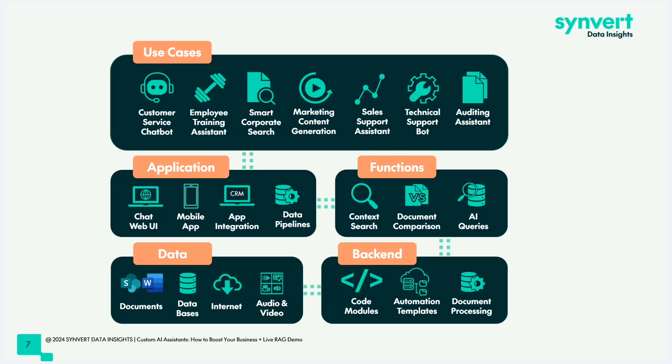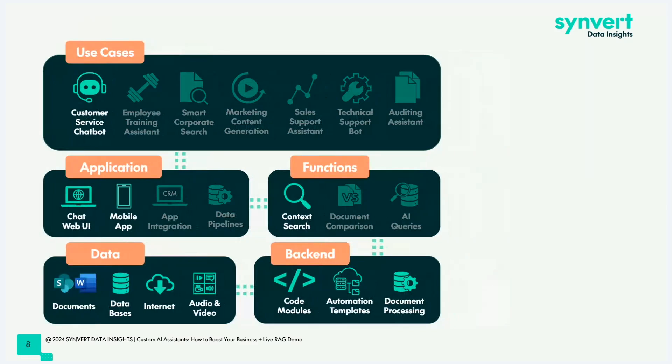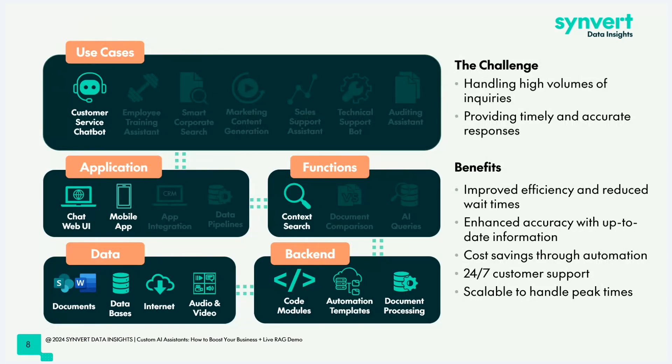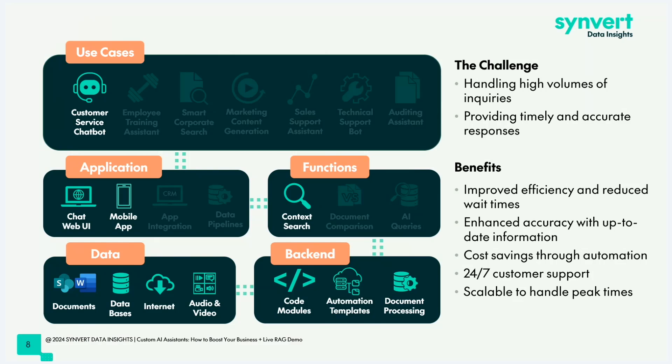Let's dig into some use cases in more detail. For example, the customer service chatbot. The challenge, many of you probably know this, customer service has to handle high volumes of inquiries. It's important to provide timely and accurate response to keep your customers happy. The benefits are if you can automate this or support your customer service with this kind of solution. You can improve the efficiency, reduce wait times. You can enhance the accuracy because you have control over the information. You can always have the most up-to-date information in your database without having to train employees on the most recent changes.